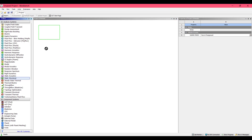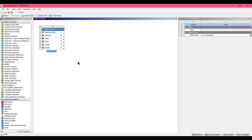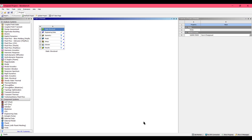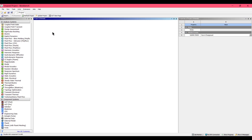First, start your ANSYS Workbench software, go to the Static Structural option and drag it into the project schematic. In our question, the material is stainless steel, so we need to set up this material. For setting up this material, go to Engineering Data.